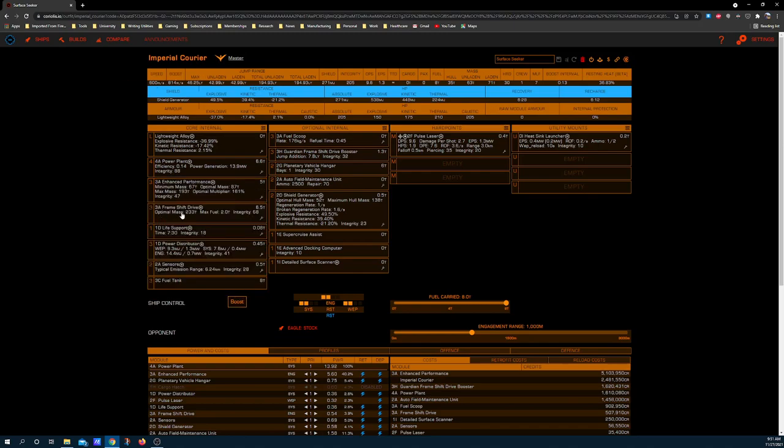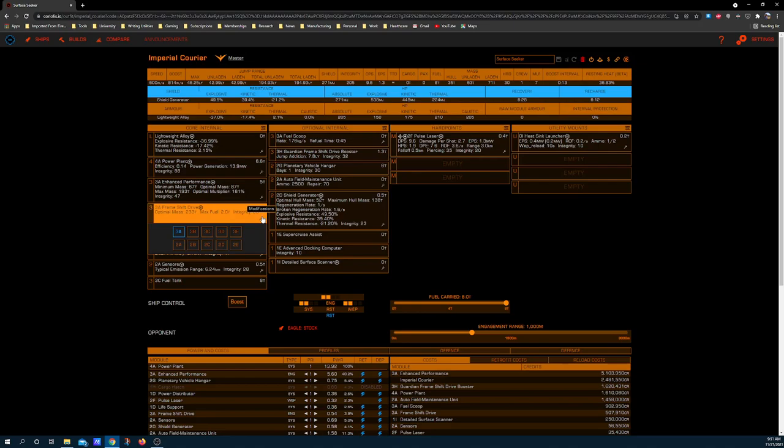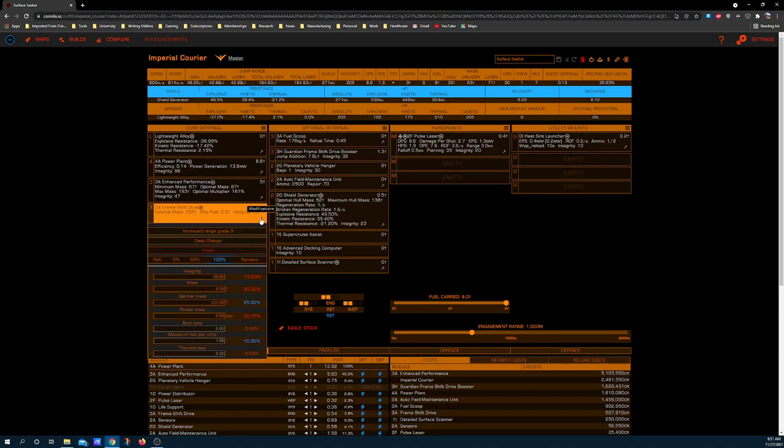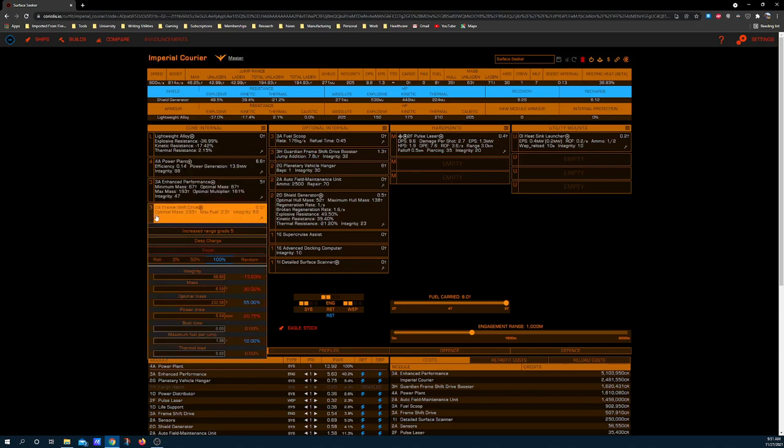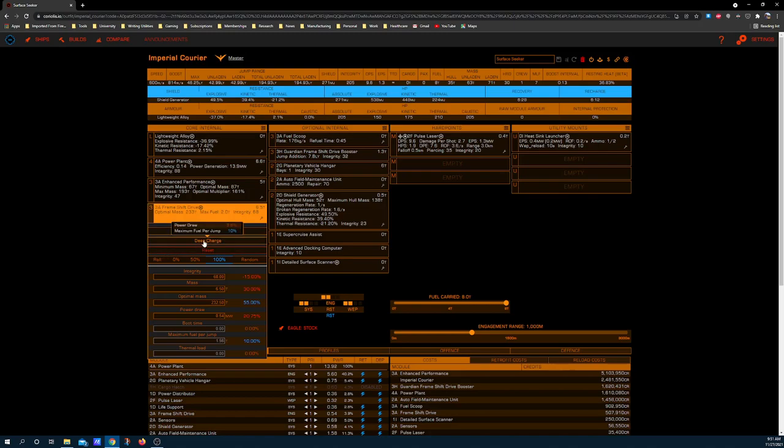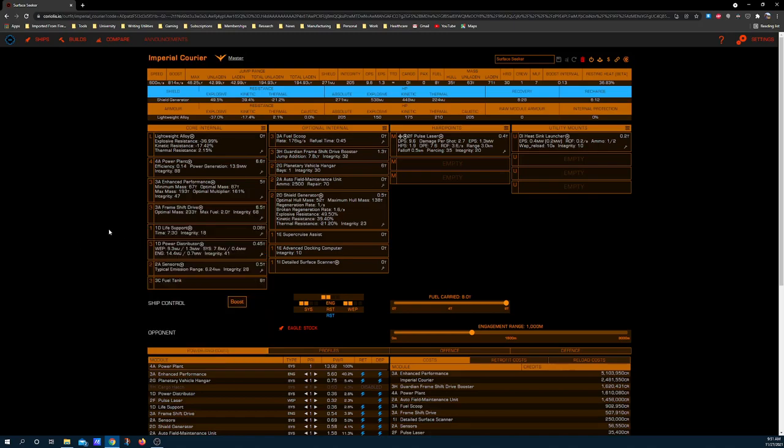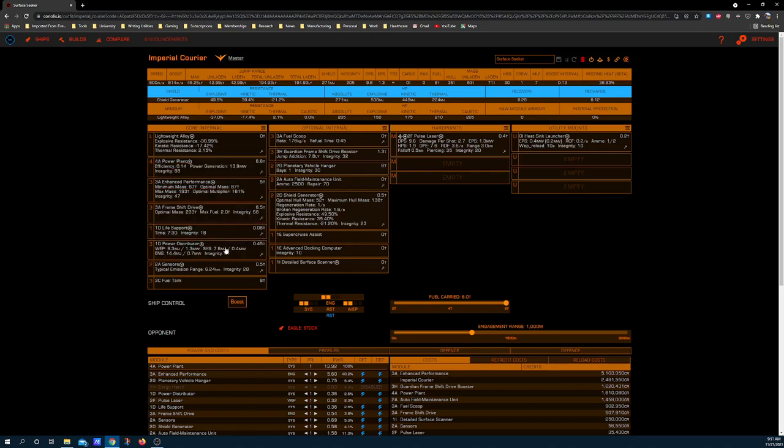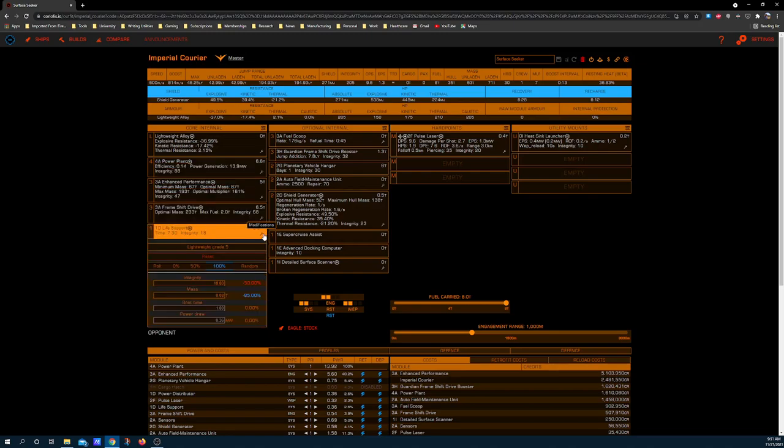3A frameshift drive. These stats reflect the standard grade 5 blueprint for increased range and deep charge. It's important to remember that when you are using small frameshift drives, deep charge is better. I believe the dividing line is when you step up from a size 4 frameshift drive to a size 5. Once you hit that size, around the size you would be flying a Krait in, you want to be using mass manager. It will give you better gains. 1D life support, light-weighted for obvious reasons.